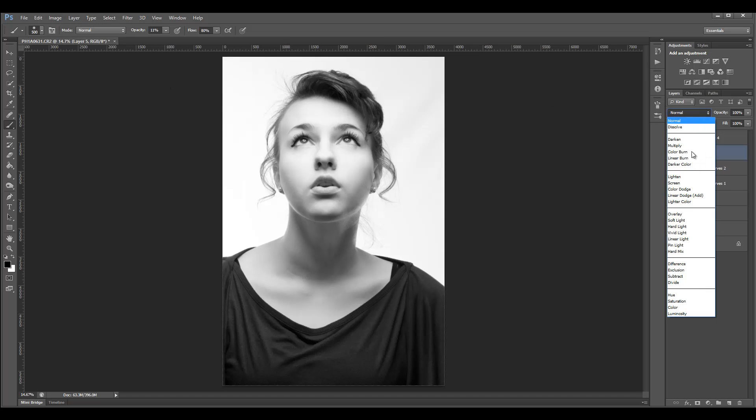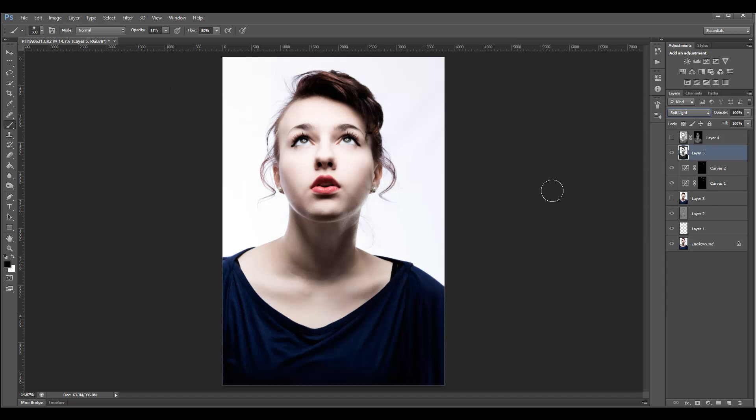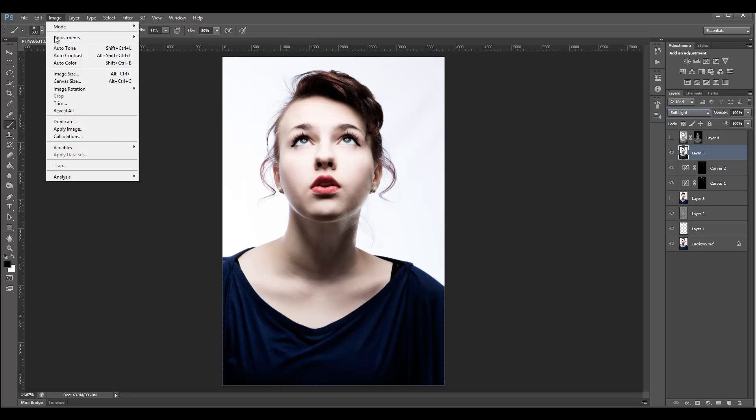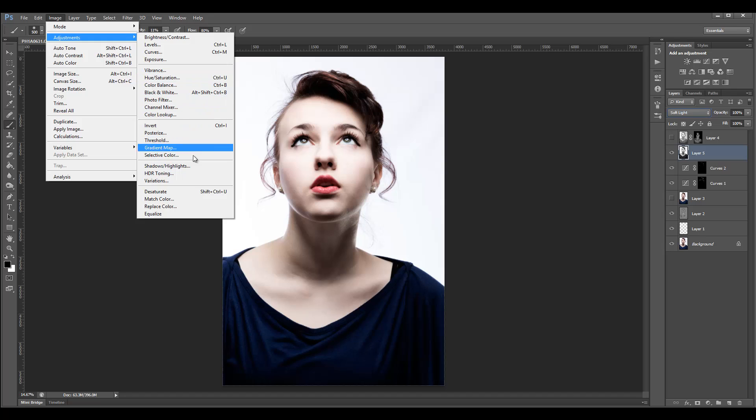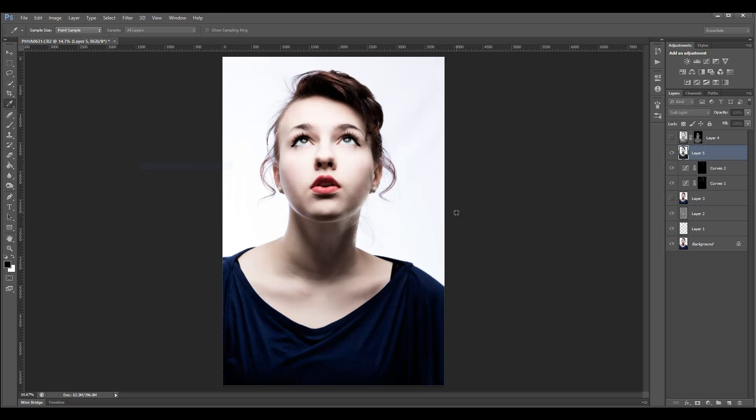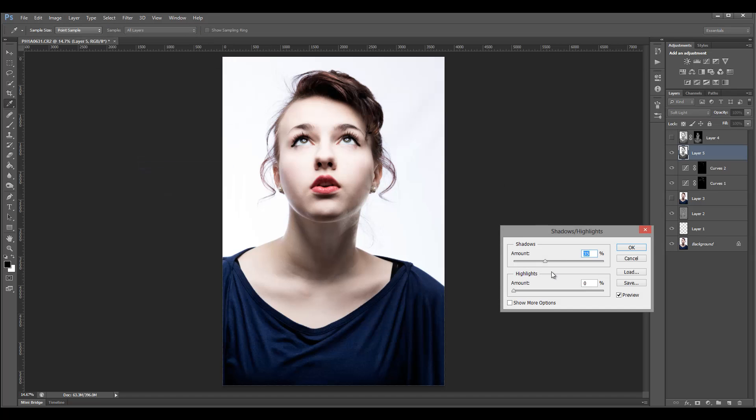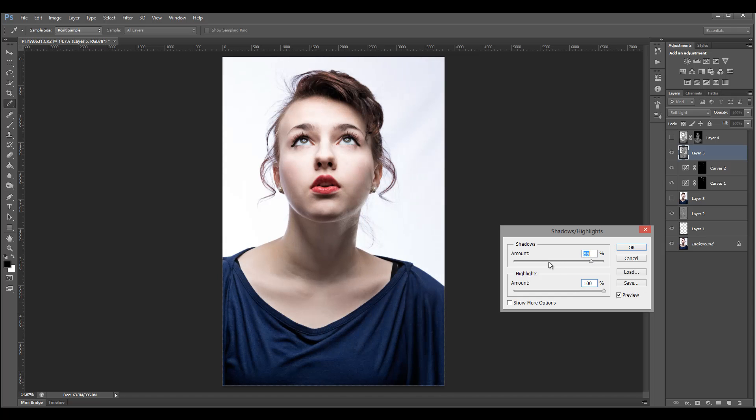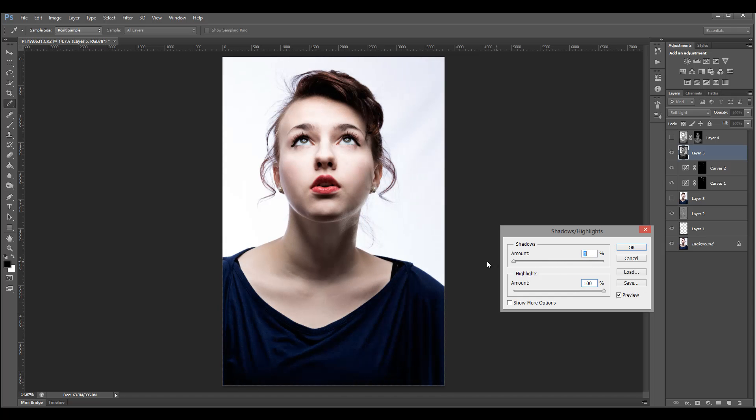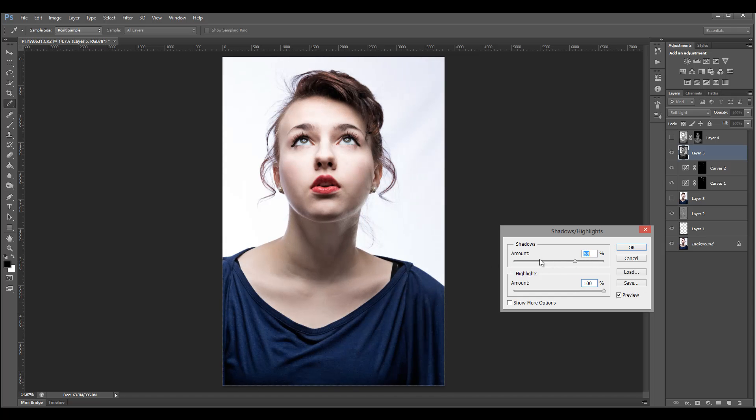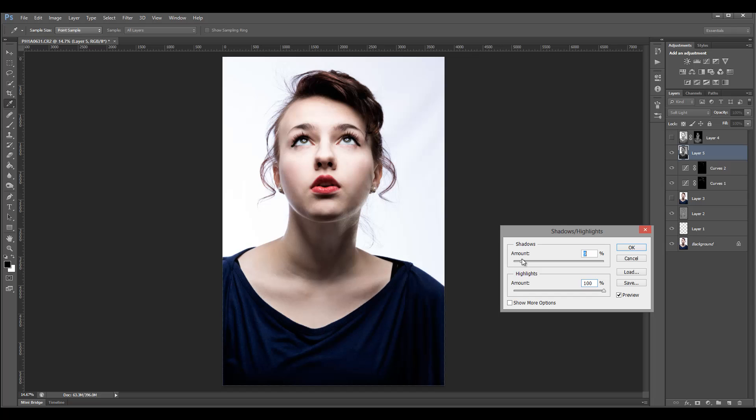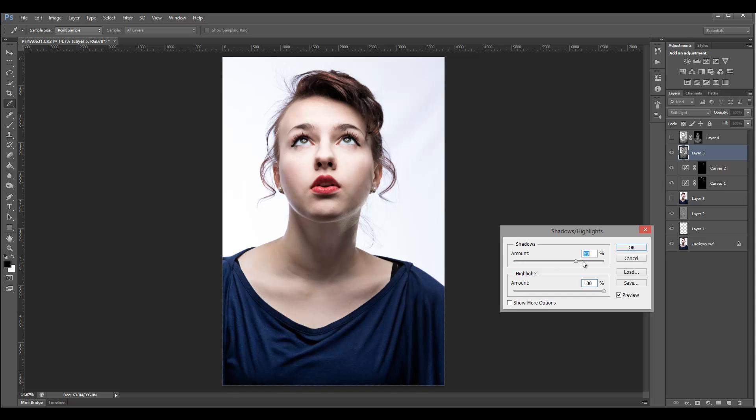We can actually right now convert this to soft light, so it's a little bit easier to look at when we work with shadows and highlights. You can see right here we'll bring a little bit more shadows.